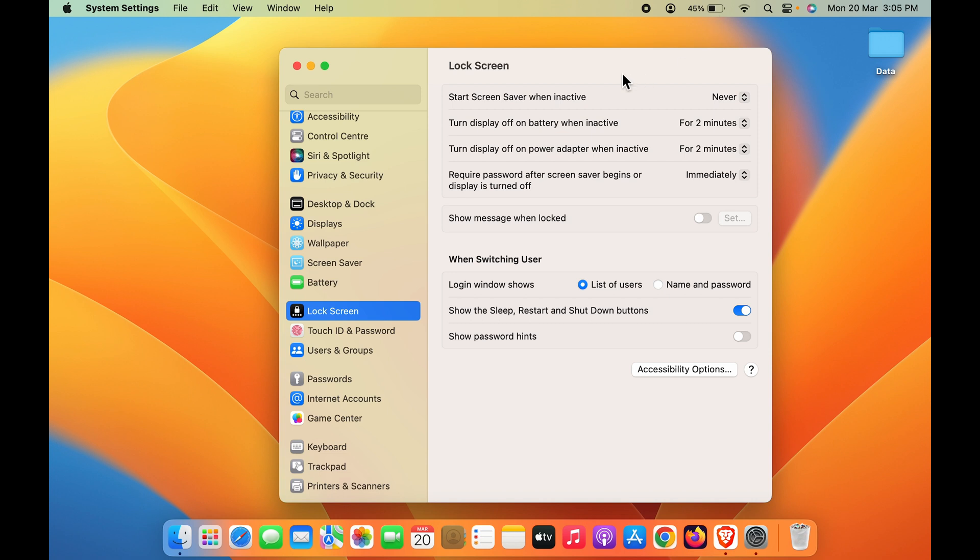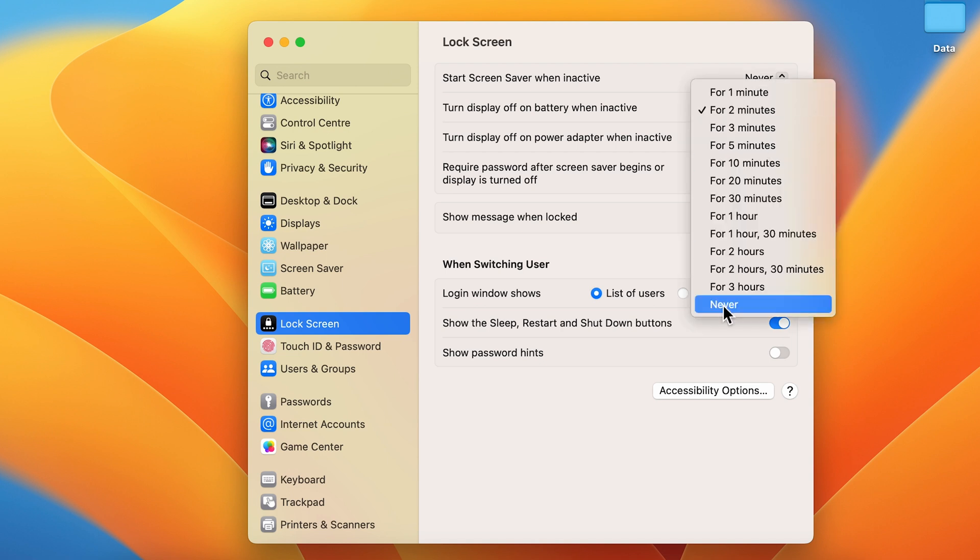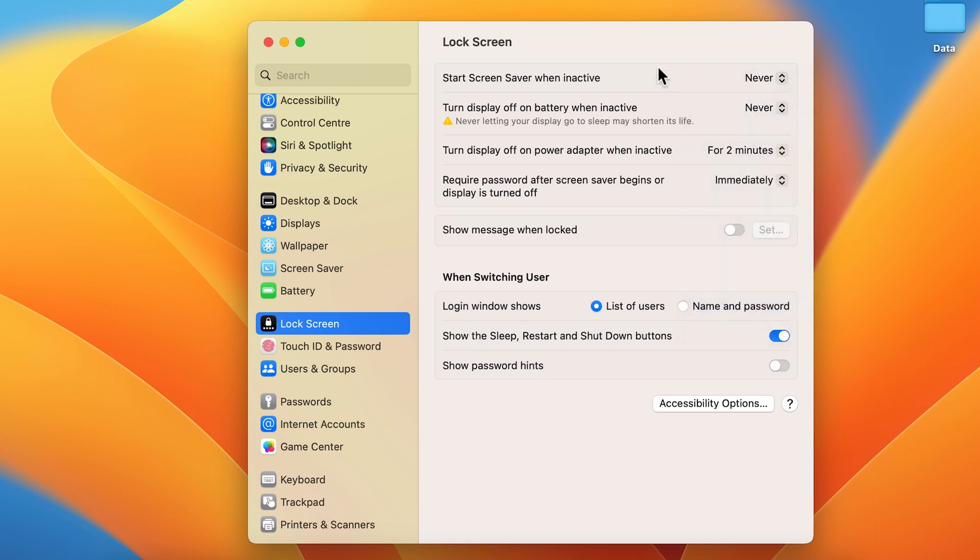If my screen remains inactive for two minutes, it will automatically turn off. To turn off this auto sleep mode, select this option and choose 'Never.' Now, even if I don't do anything for a longer period, the screen won't turn off.